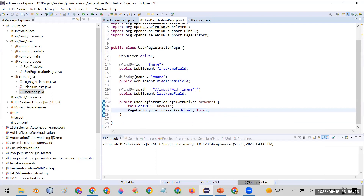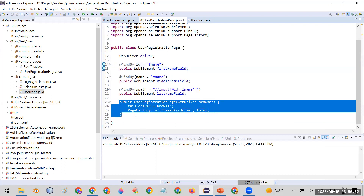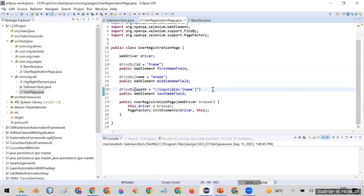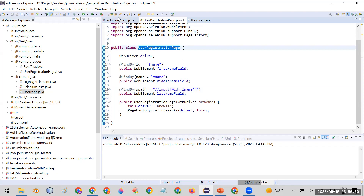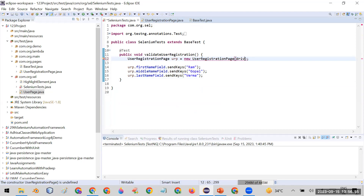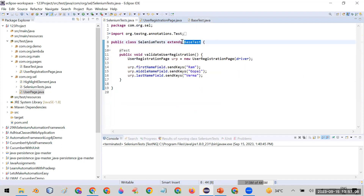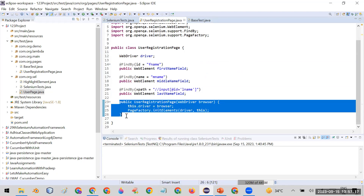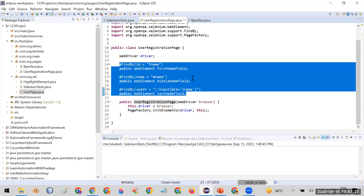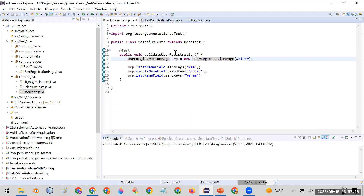So instead of using driver.findElement for every field, with Page Factory you use @FindBy annotations and call PageFactory.initElements(). In the test case, when creating the page class object you pass the driver — the driver available from the base test class via extension. When the class is instantiated, the constructor is called and Page Factory initializes every element using the @FindBy annotations. Let me run it to verify.